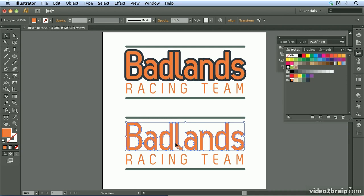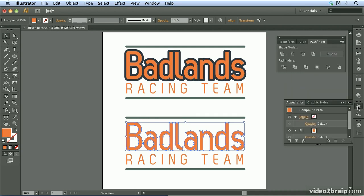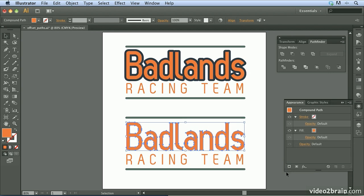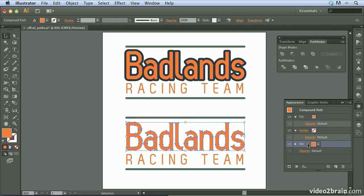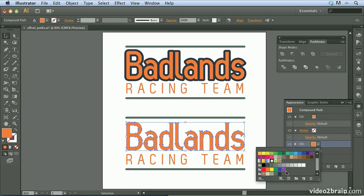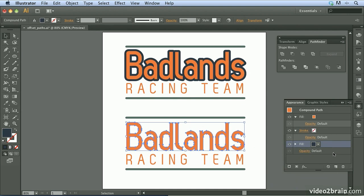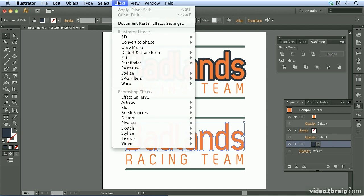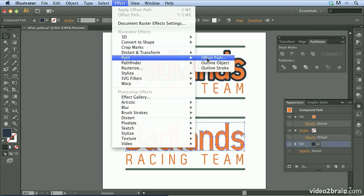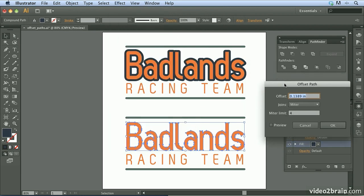I'll marquee these shapes with my selection tool and open the Appearance panel. At the bottom of the Appearance panel, I'll click the Add New Fill button, which adds another fill to this object. We have the first fill at the top and the second fill at the bottom. For this second fill, I'll click it and choose dark green again. The first fill is covering the second fill, so we won't see it yet. With the bottom fill selected, I'll go to the Effect menu, come down to Path, and choose Offset Path — only this time applying it as an effect.